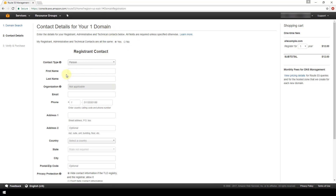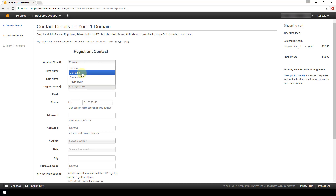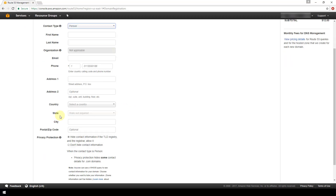Here you provide contact information for yourself as the registrant, administrative, and technical contact. You can indicate that you are all three so you don't have to fill out three separate contact forms. It's asking for the contact type — whether we're a person, company, association, or public body. We're going to choose Person. The fields include first and last name, email address, phone number, and street address.